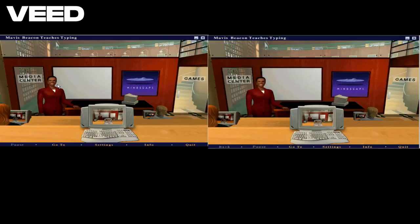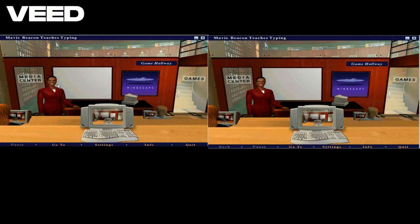Welcome to Typing Class. I'm your teacher, Mavis Beacon. Click the computer in the center of your screen to start your lesson. Click on the door to your right to go to the game hallway. Click on the door to